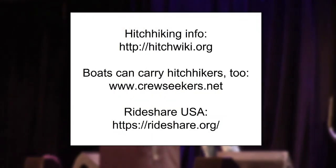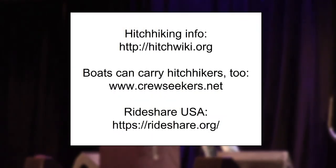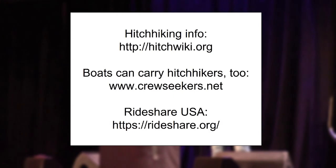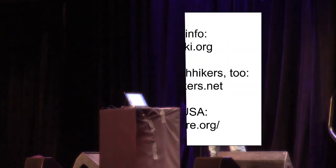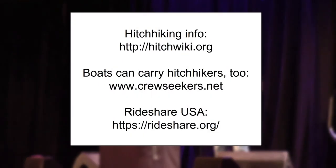Many information. Hitchwiki.org if you feel like hitchhiking. Findacrew.net, boats can carry hitchhikers too. So you can hitchhike in a sailboat. And rideshare.org for any kind of rideshare in the US.